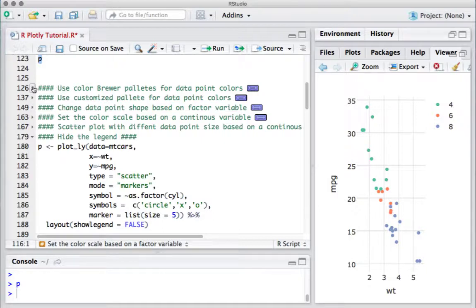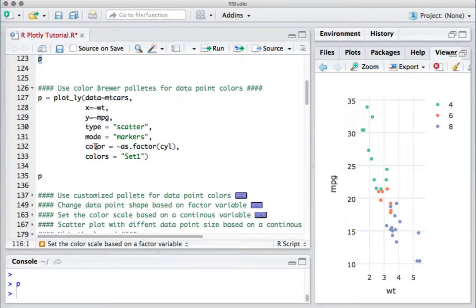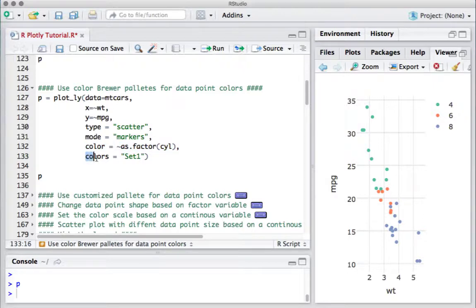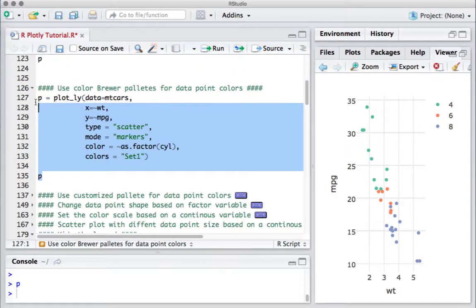What we can do is define the data point colors based on ColorBrewer palettes. Using the same code, we're still telling color to be based on the number of cylinders, but now we use the Set1 palette from ColorBrewer. We do that using the colors argument: colors equals 'Set1'. ColorBrewer has got predefined palettes and one of them is Set1.